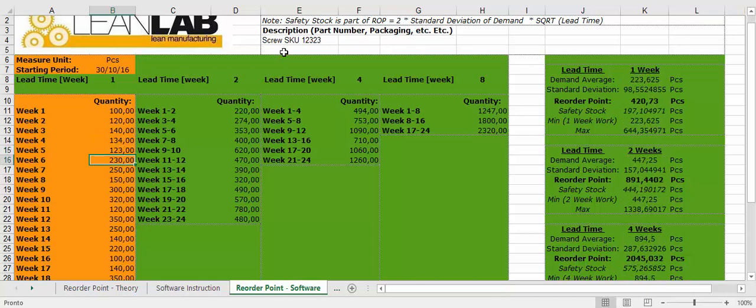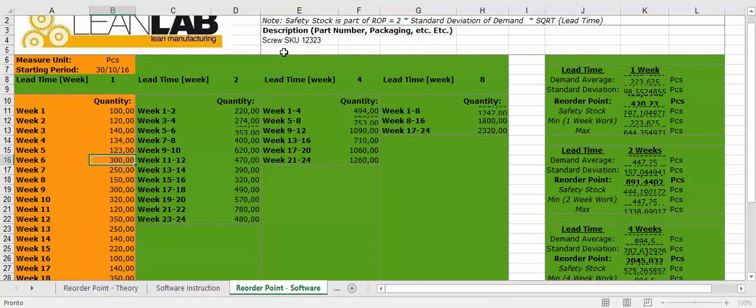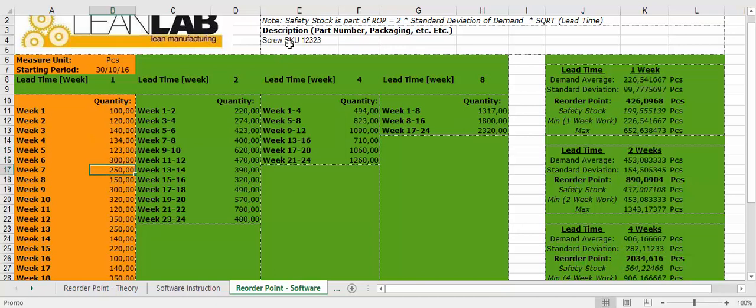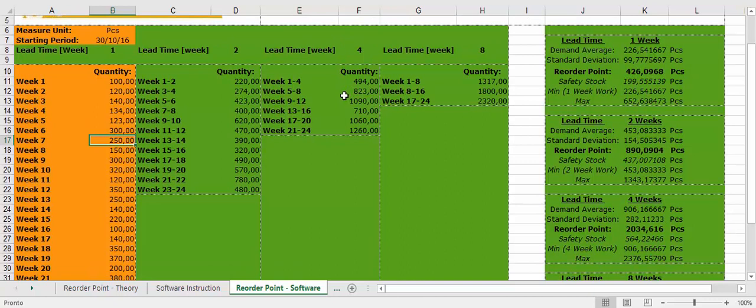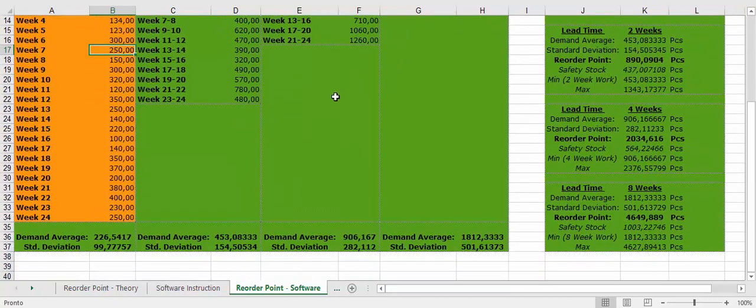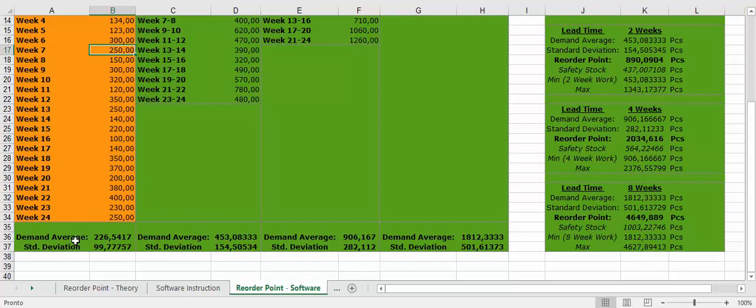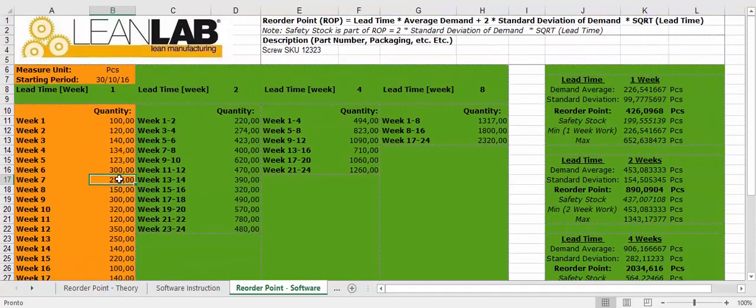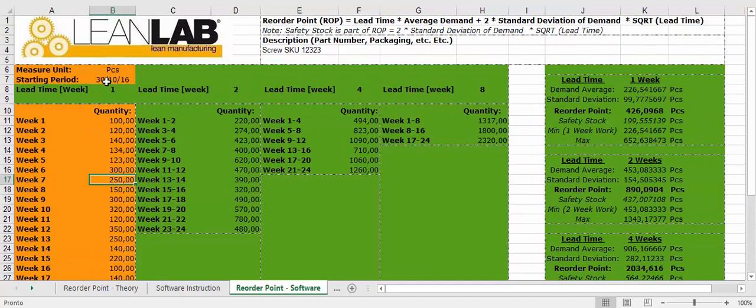Now the software gives you at the bottom the average demand in 24 months and standard deviation. This is for pieces that has one week of lead time. Once there is the request from the software, reorder point is automatically calculated.